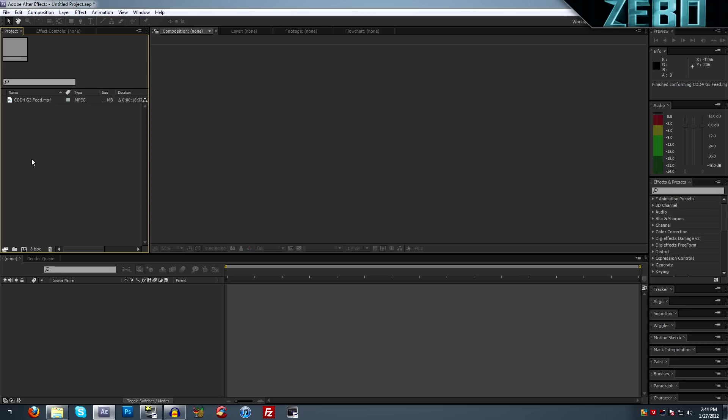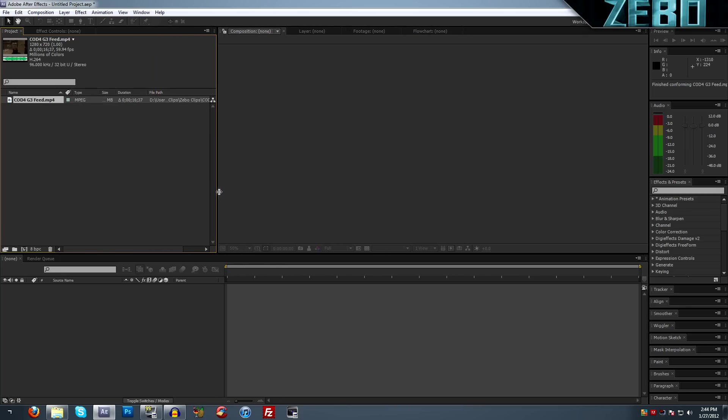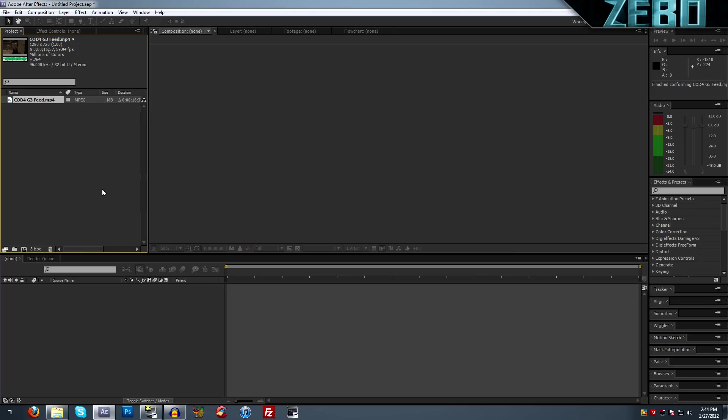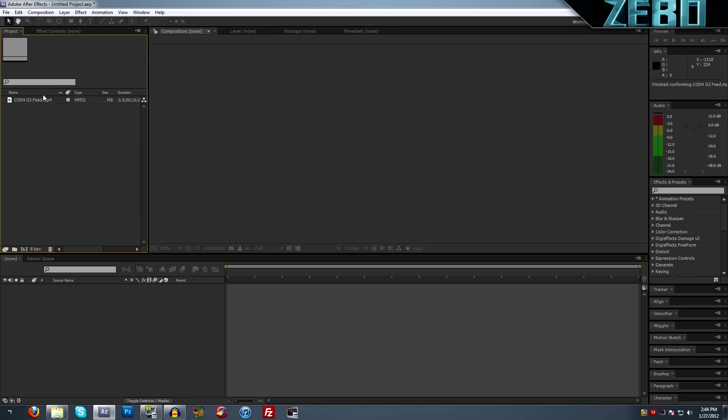If we see now under our project, we actually have this clip here that we imported in. If any of you guys are new to the program, if you've been using iMovie or anything, you know when you import it in, it's going to take a while. After Effects is actually automatic, it's just going to import it in. So we have our clip here. If we click on it, we can see it has all of the information here: 1280 by 720, 59.94, and so on.